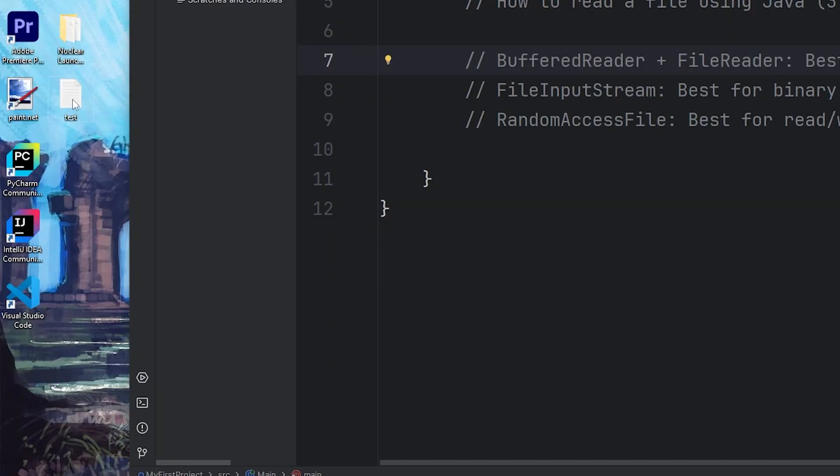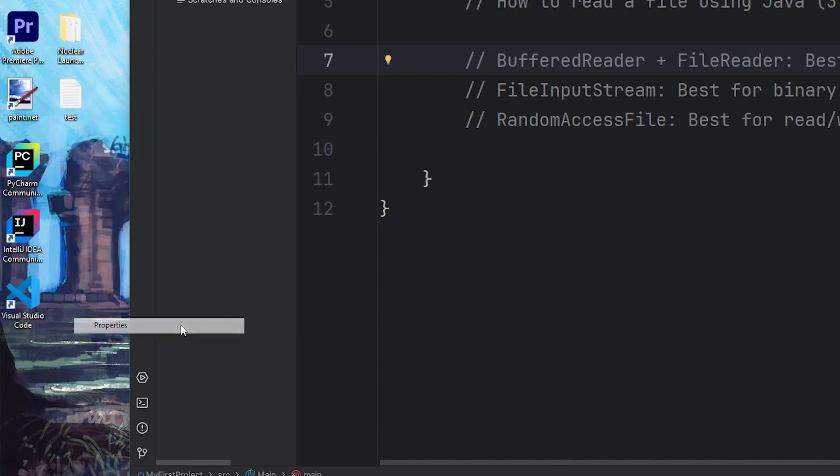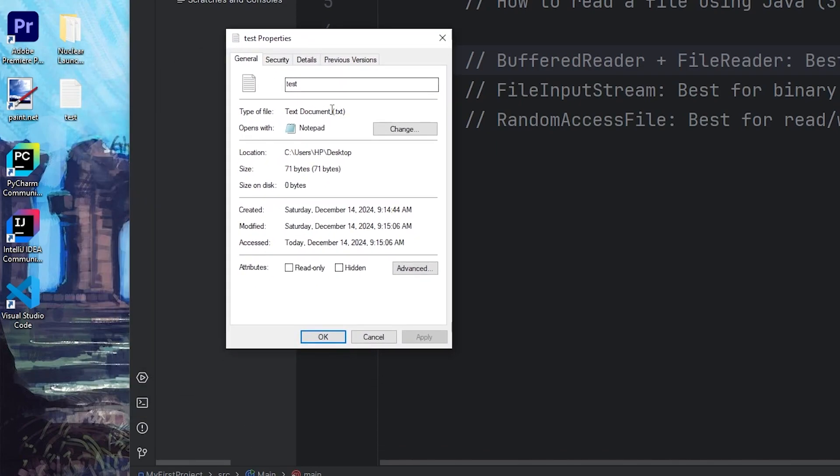We will need to name this file, including the file extension. I'm going to right-click, go to Properties. This file is a plain text file, a txt file. I'm going to copy this location.